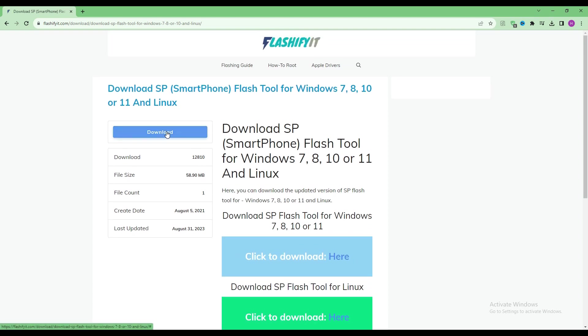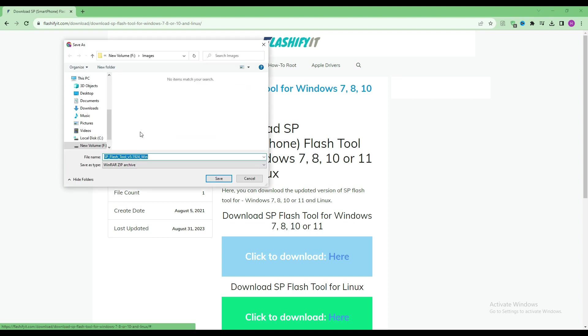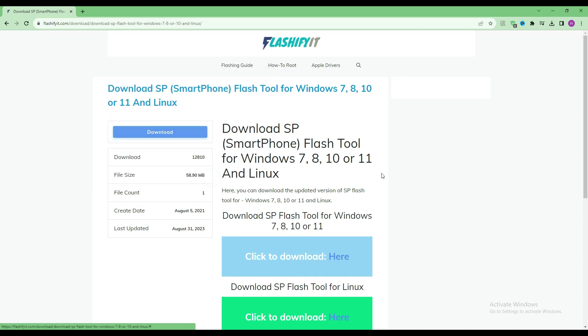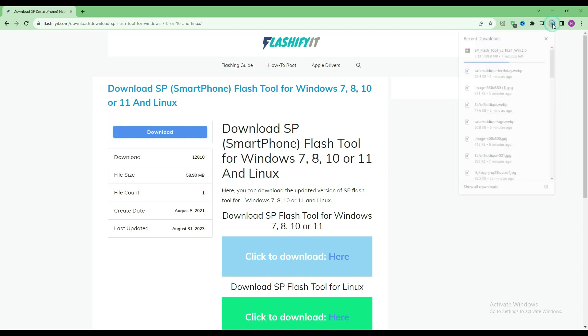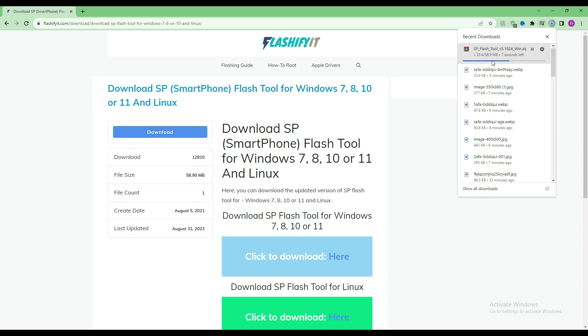Click on the download button. Here you can see that our SP Flash Tool has started downloading.